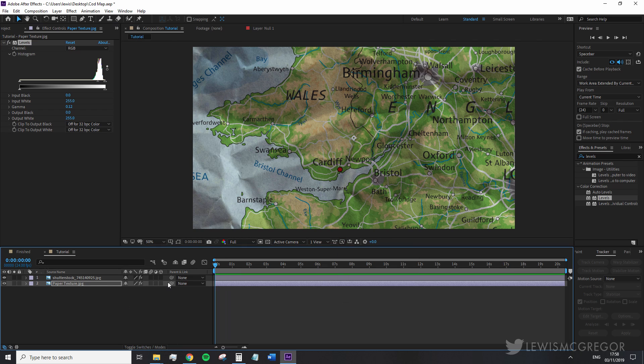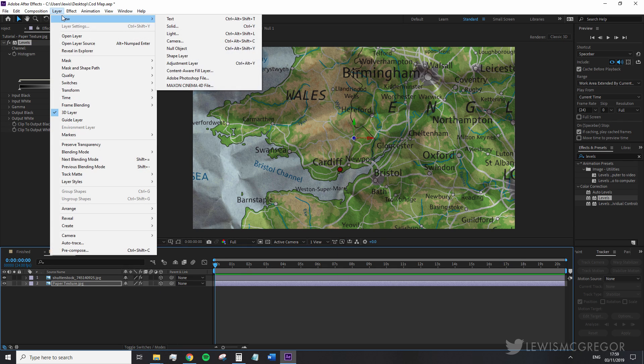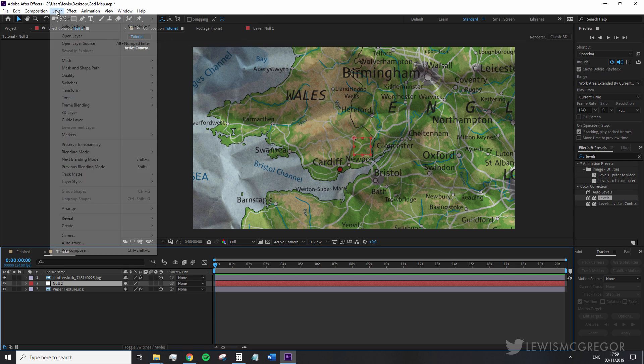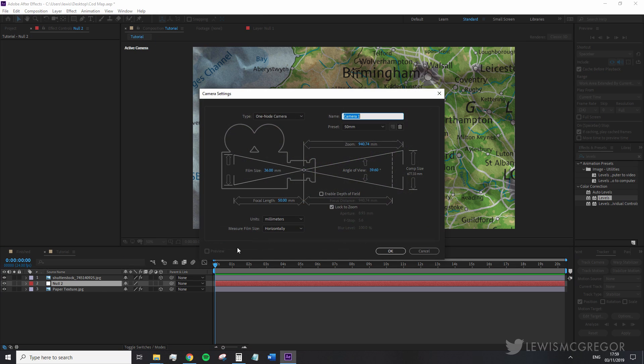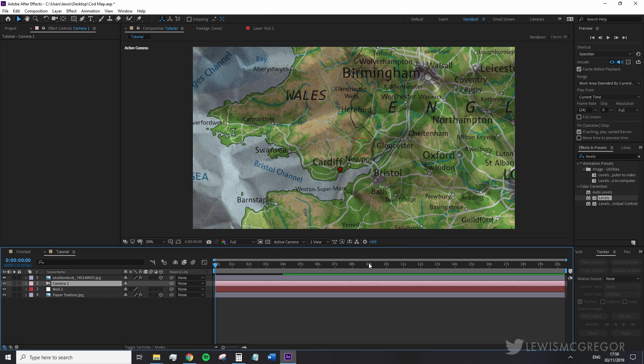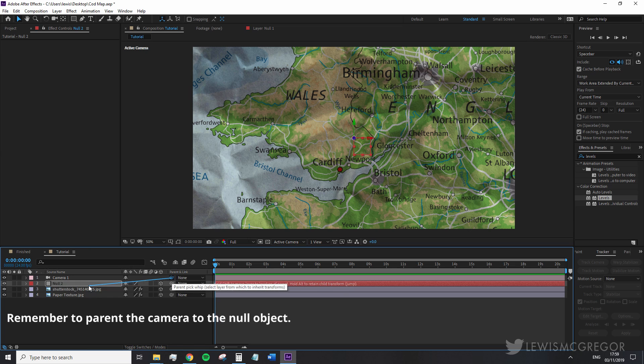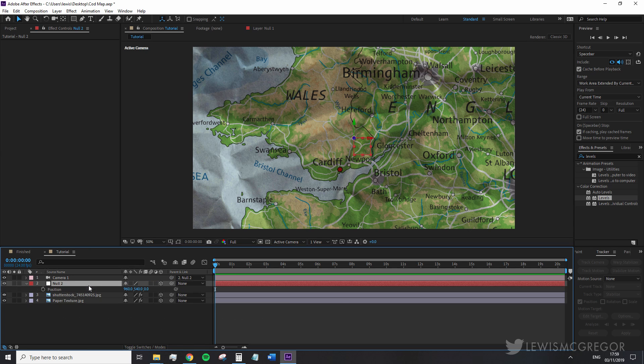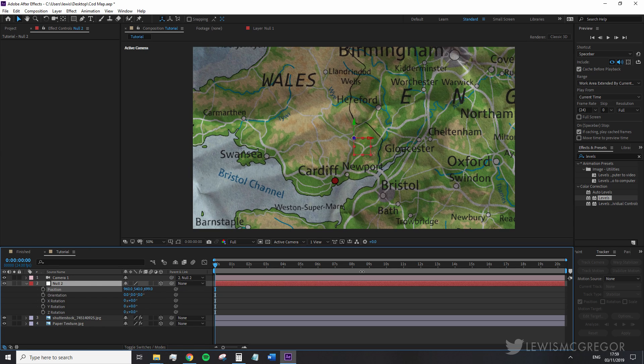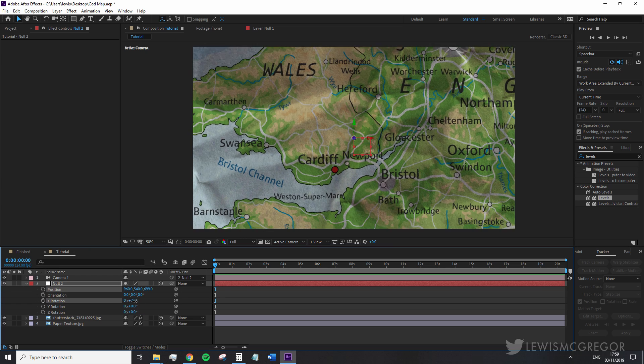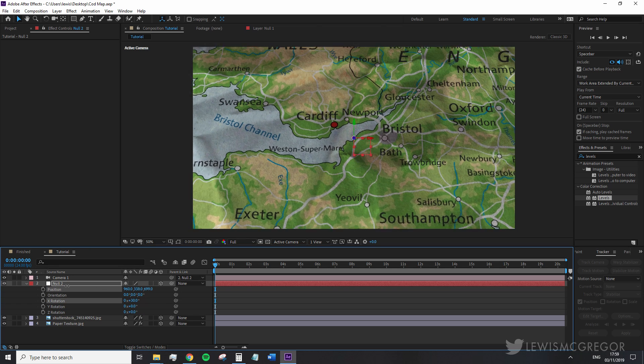We're going to make both files 3D layers and then create a new camera and null object. Find a good starting point for your camera position. If you want to replicate the Call of Duty elements straight on, you're going to want to position and rotate the camera so it hovers directly above the map.